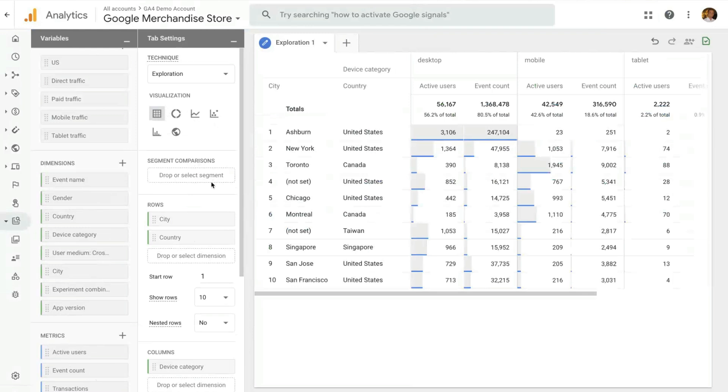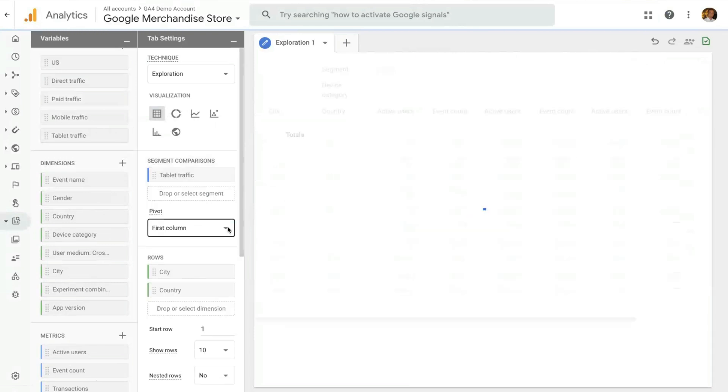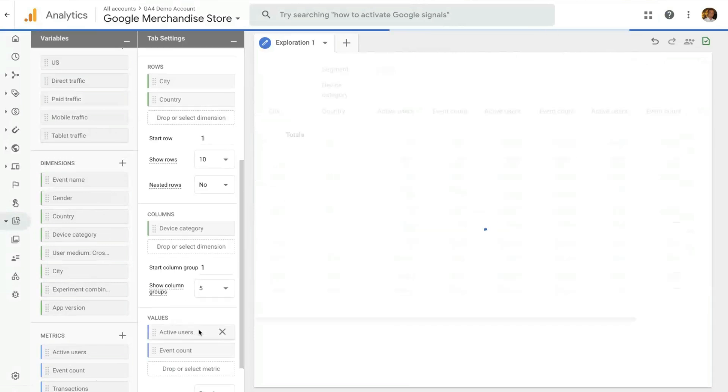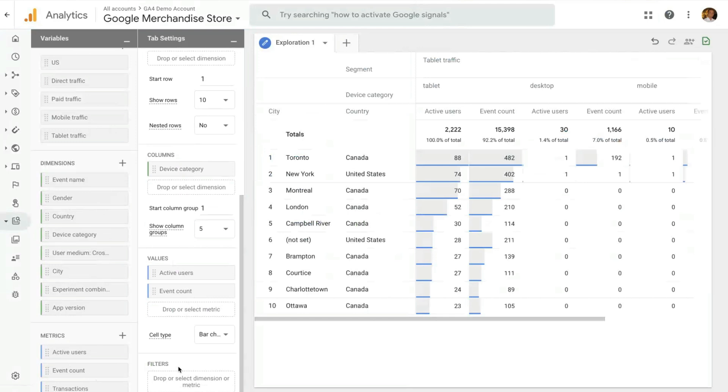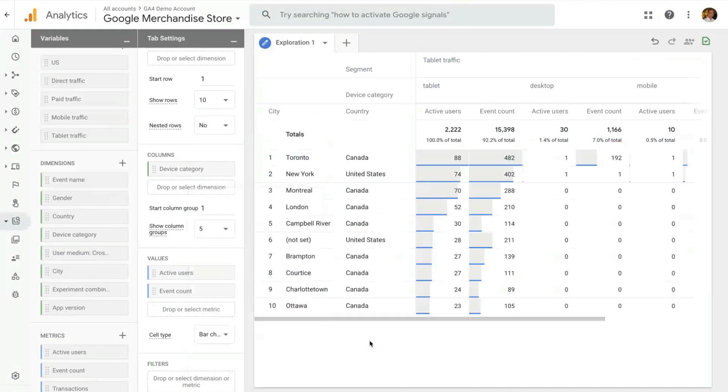You can apply segments to the data by dragging and dropping the segment name in the segment row, select columns, select different metrics, and finally be able to filter the data on the filter section here where you can use whatever dimension you have applied or metric and use that to filter and only look at a subset of data.